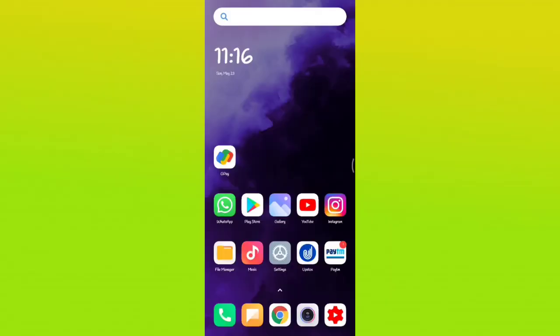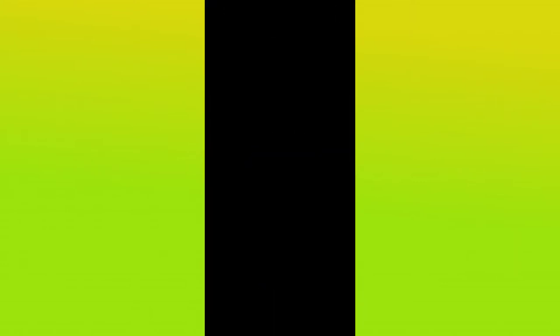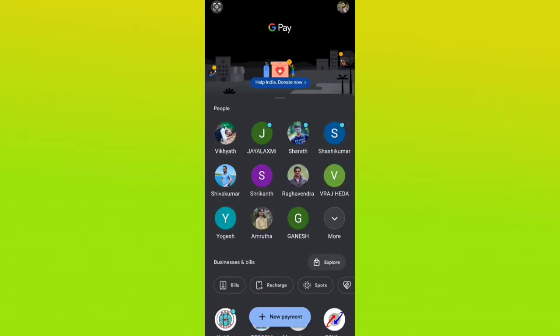First, I will open the Google Pay application. Now I will click on the new payment button.